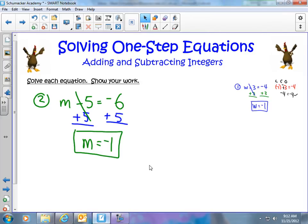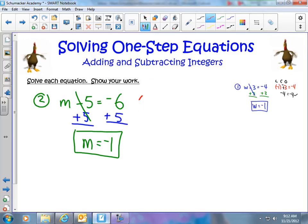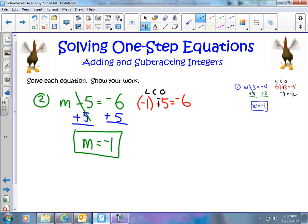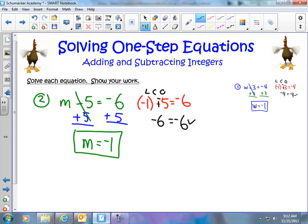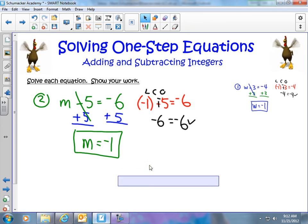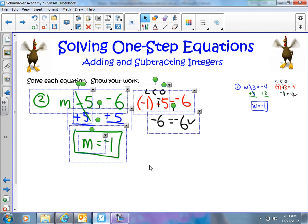I can check my answer right over here. Negative 1 minus 5 equals negative 6. Using my LCO — Leave Change Opposite — I make this into a plus negative: negative 1 plus negative 5 equals negative 6, and negative 6 equals negative 6. Therefore, we have the correct answer.